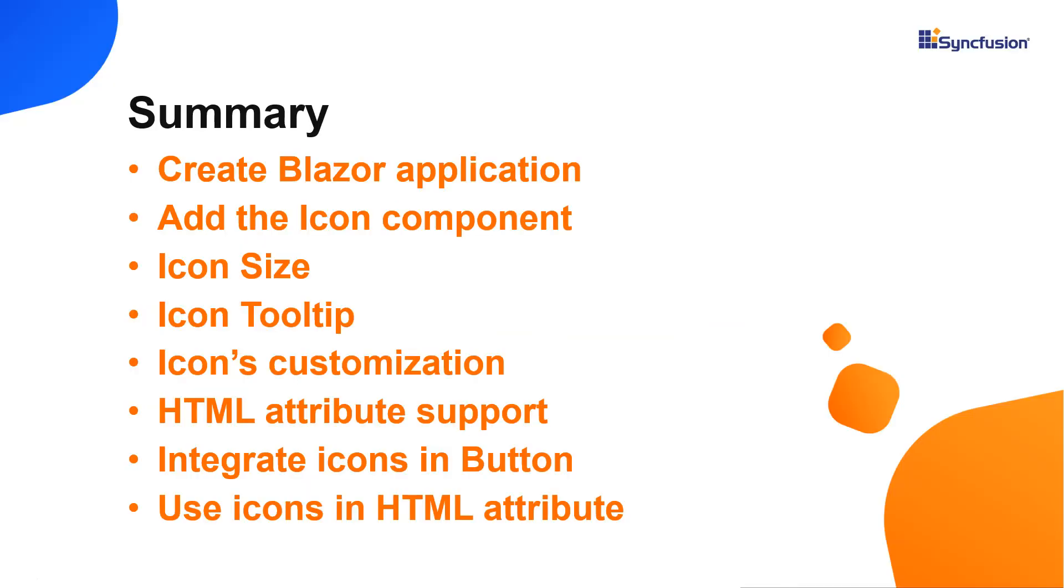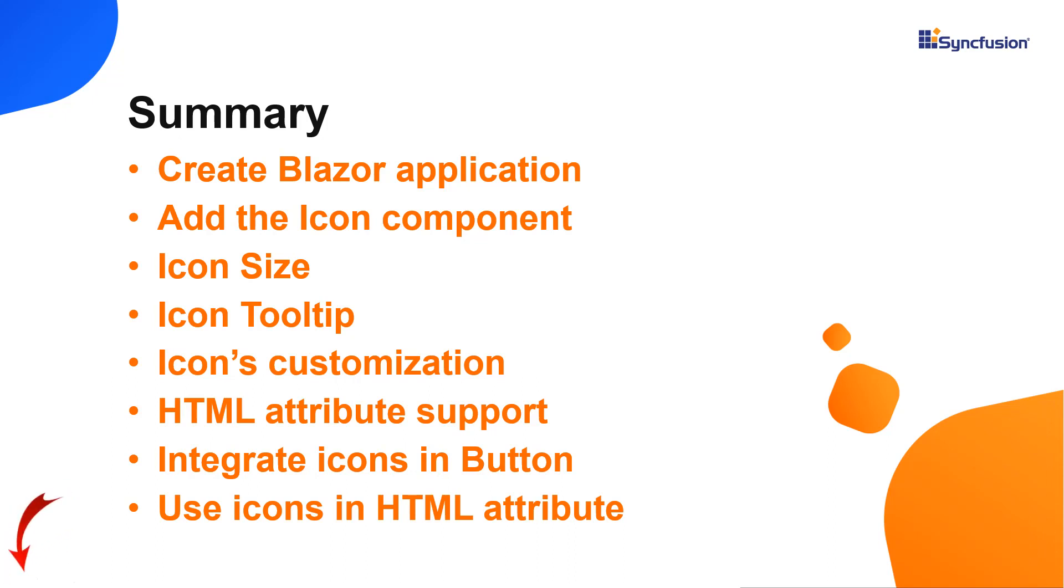Now, let me quickly summarize what we have seen so far. I have shown you how to create a Blazor WebAssembly app and add the Syncfusion icon component to it. Then I showed you the different sizes of icons and their customization and how to display icon tooltips. The complete pack of Syncfusion Blazor icons is listed in the user guide provided in the description below. You can download a working example from the GitHub link in the description below.